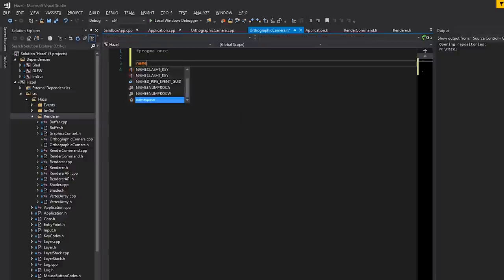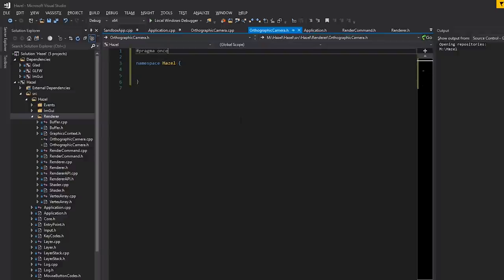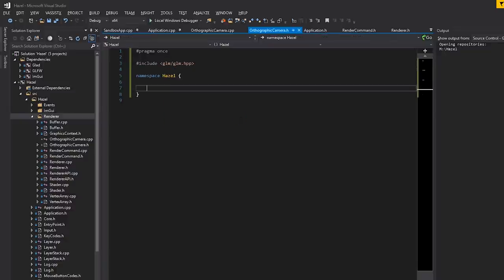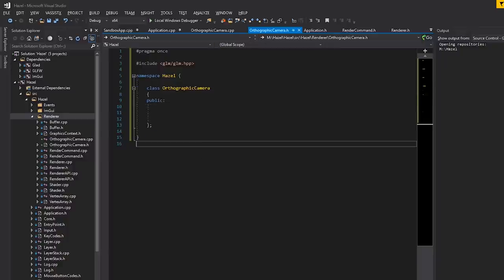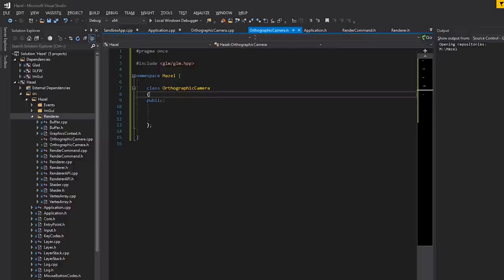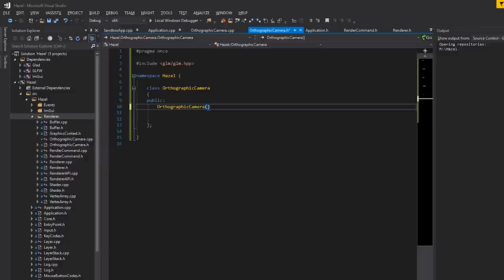For now this is just going to be an orthographic camera. To make things easier we're going to wrap the creation of this. We'll include GLM here. When we create an orthographic camera with its constructor, I don't want to just take in a projection matrix directly. Instead I want to make this a bit more fun and flexible, so we'll take in floats for left, right, bottom, and top.